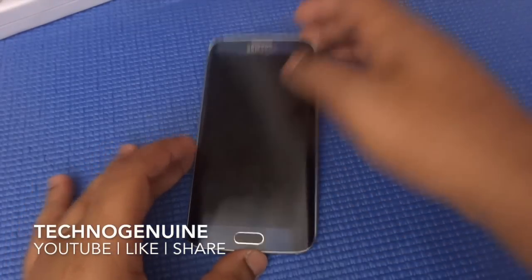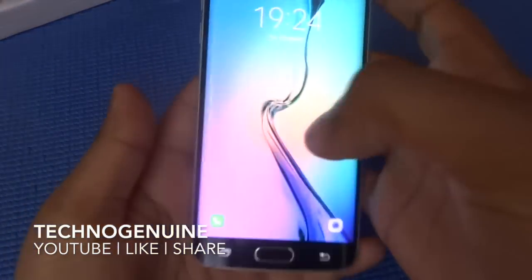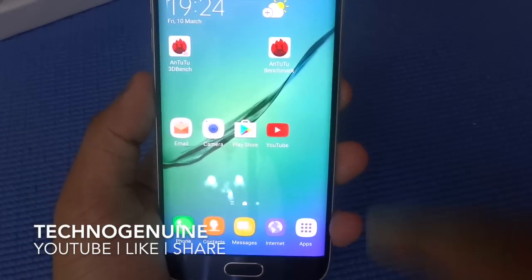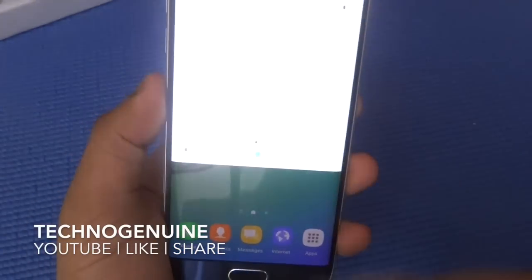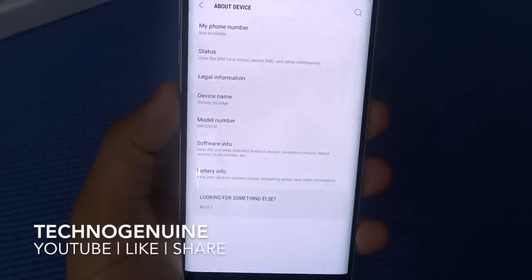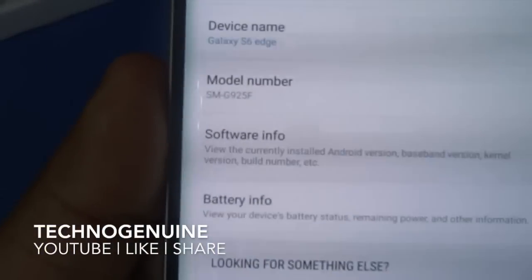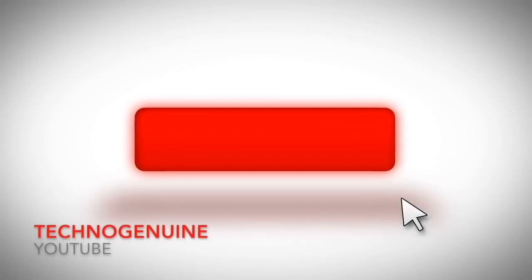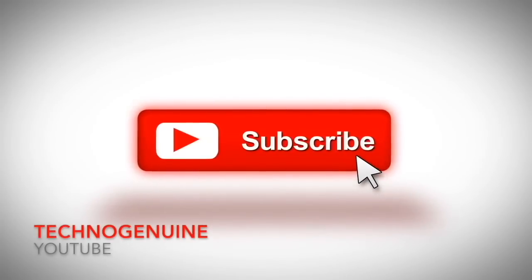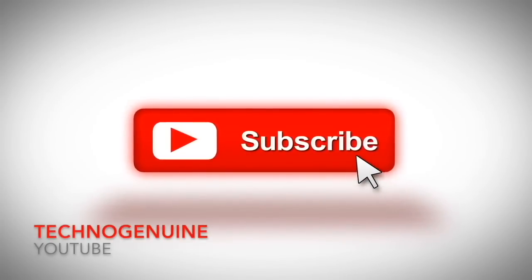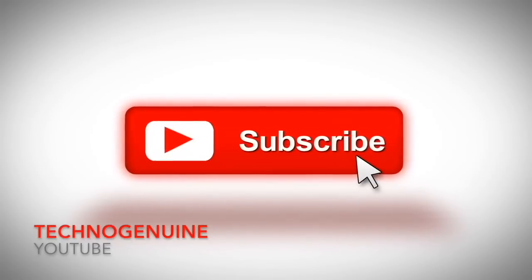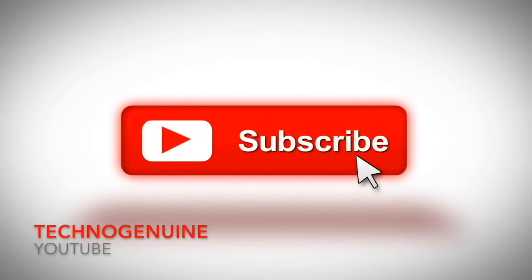And as you can see, I am running Nougat 7.0 on Samsung Galaxy S6 Edge. I'm just going to quickly go to About Device to show you — SMG925F — I am running Nougat 7.0 on Samsung Galaxy S6 Edge.